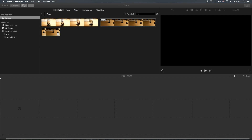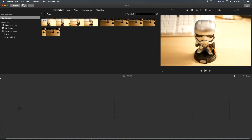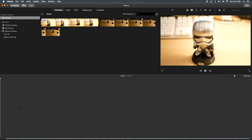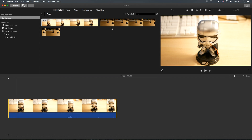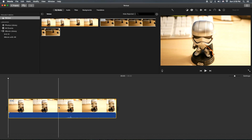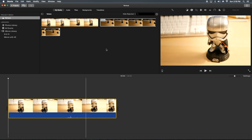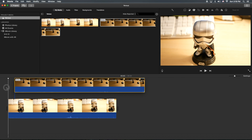So what you're going to need is two clips. I have two clips here, kind of highlighting the difference of two different lenses. What you do is put one clip in the timeline, and then you click and drag the other one on top of it.